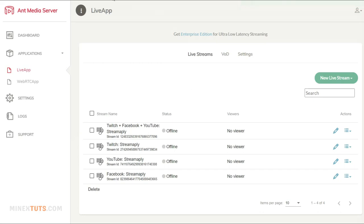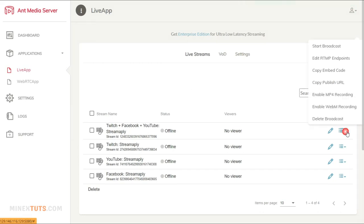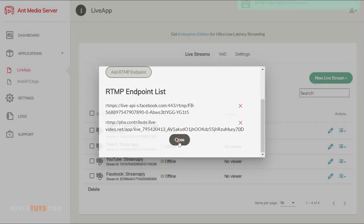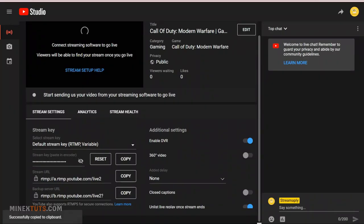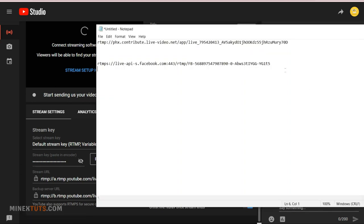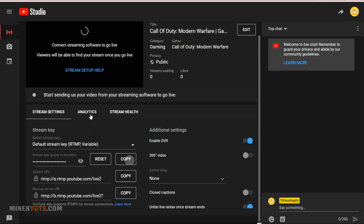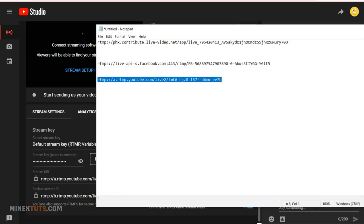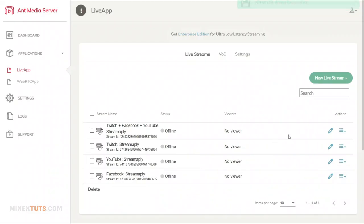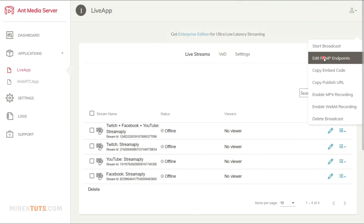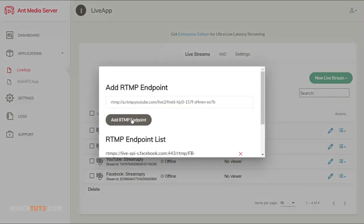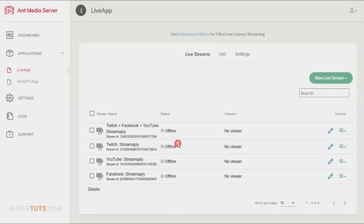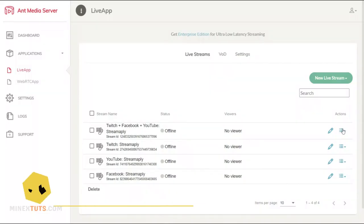You can add more than one RTMP endpoint here. So I am going to add YouTube and Twitch URLs as well. Check the article for more details about the RTMP server URL build.